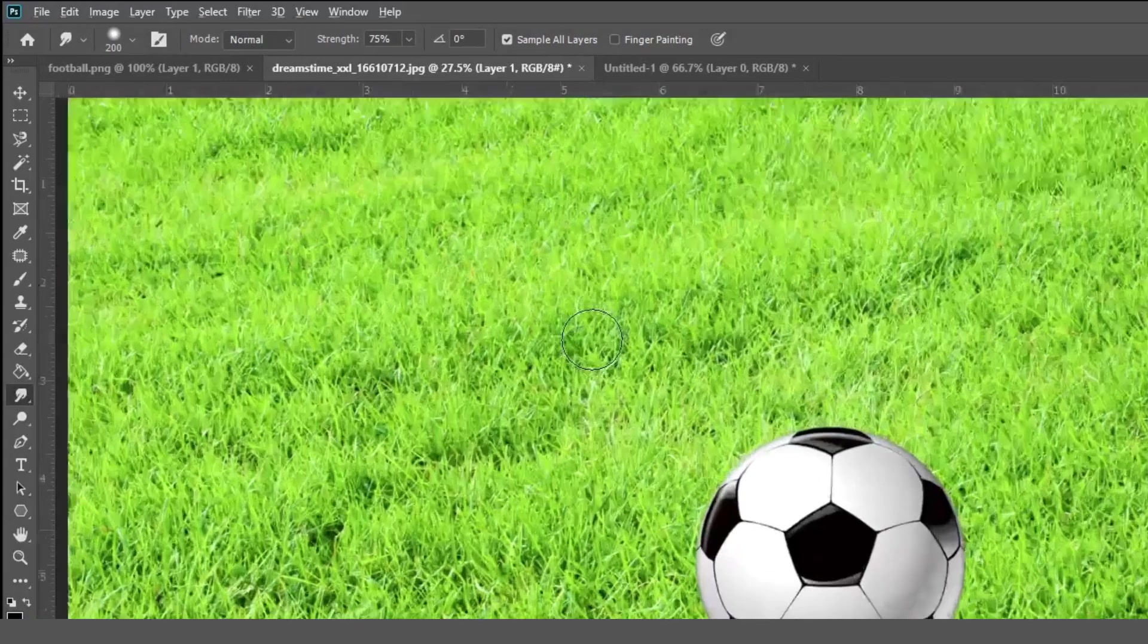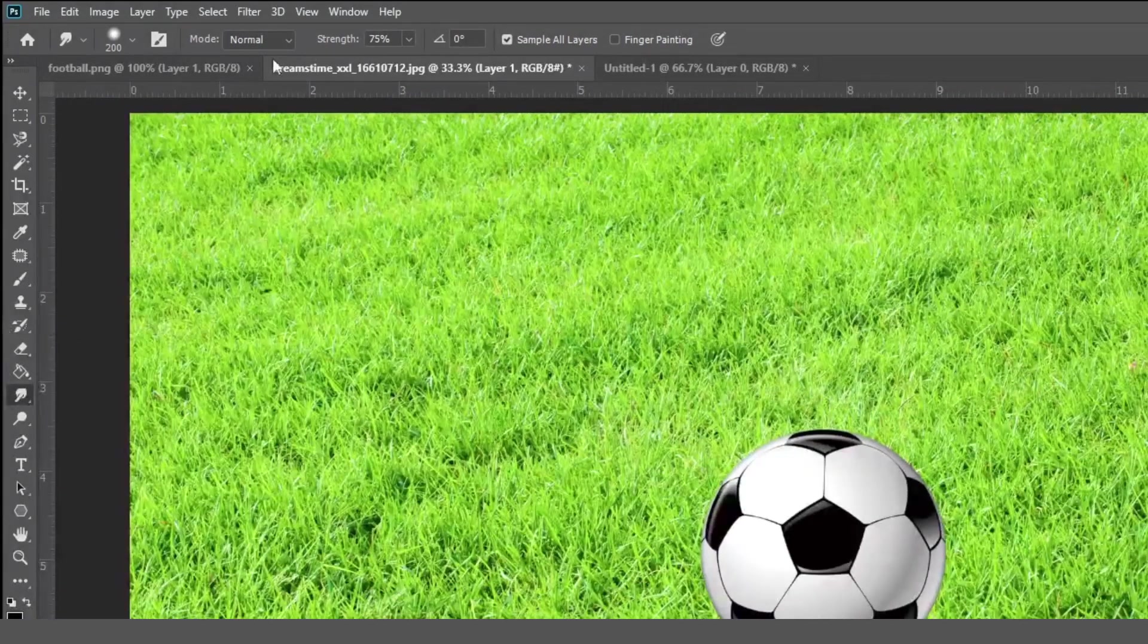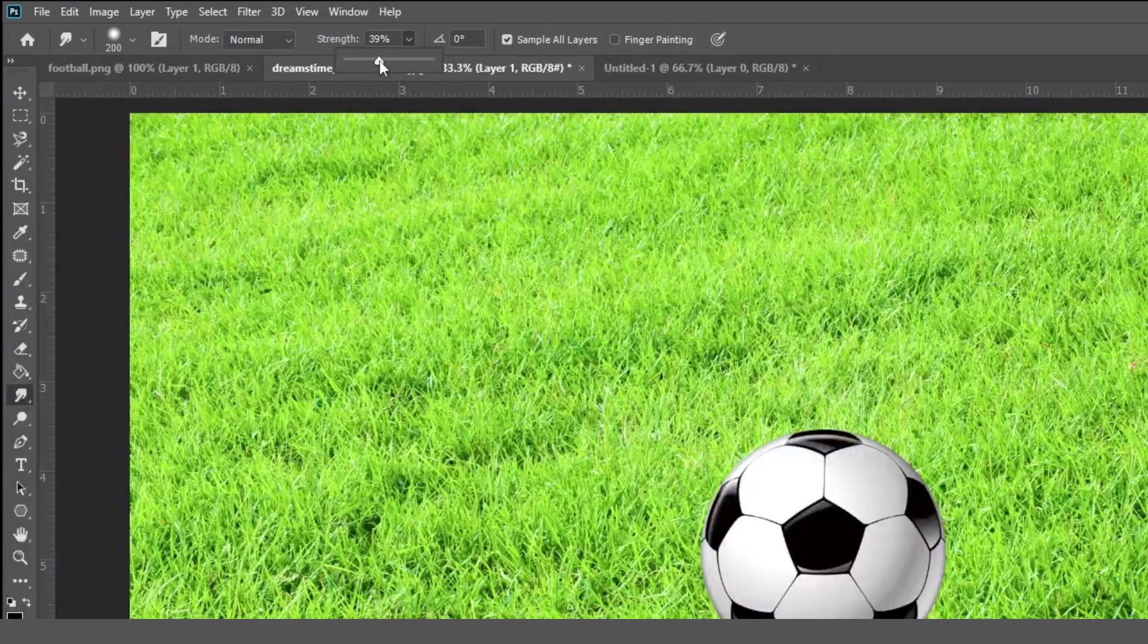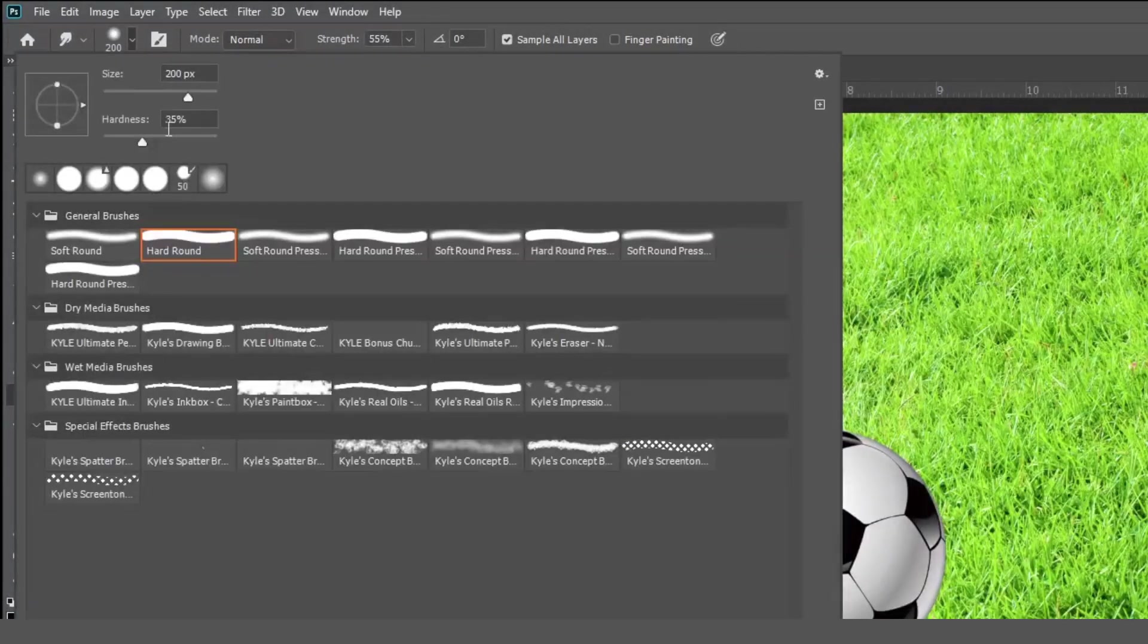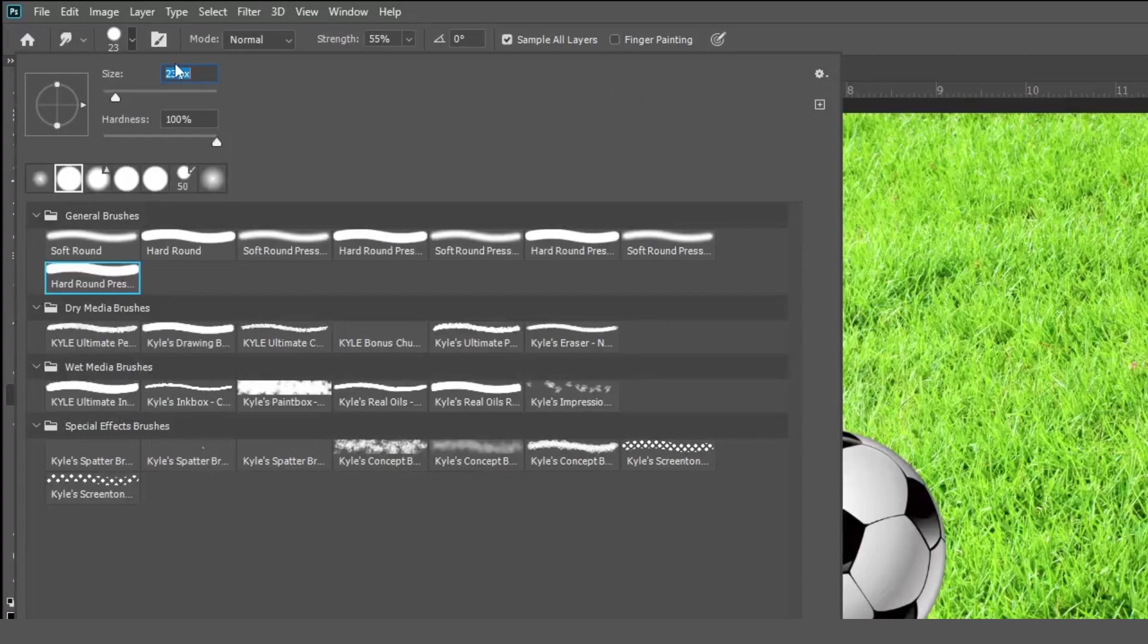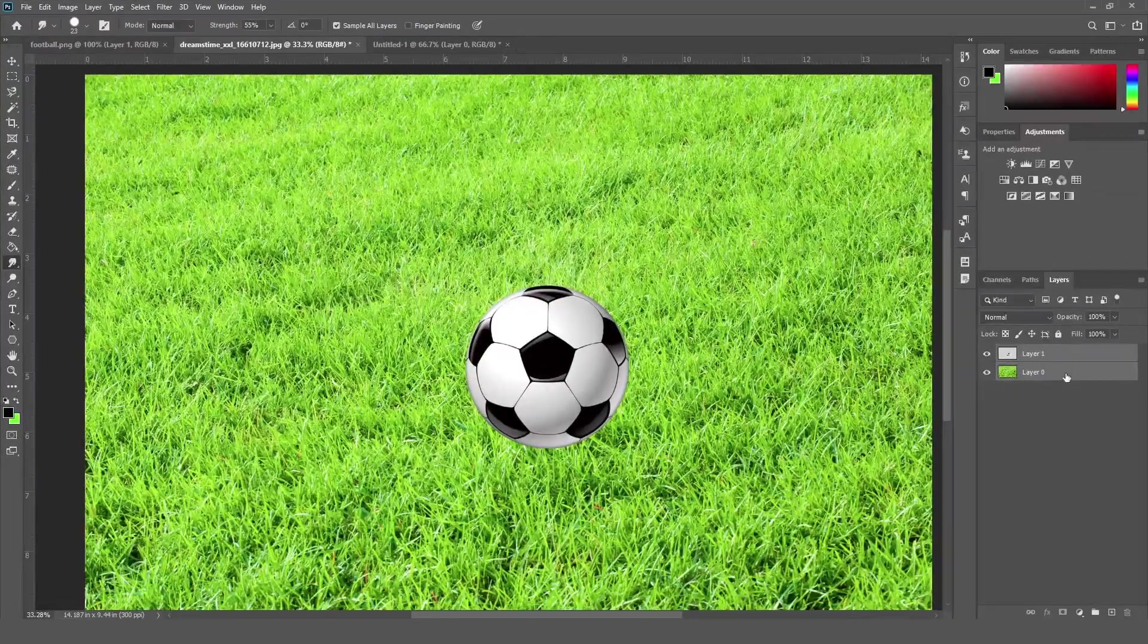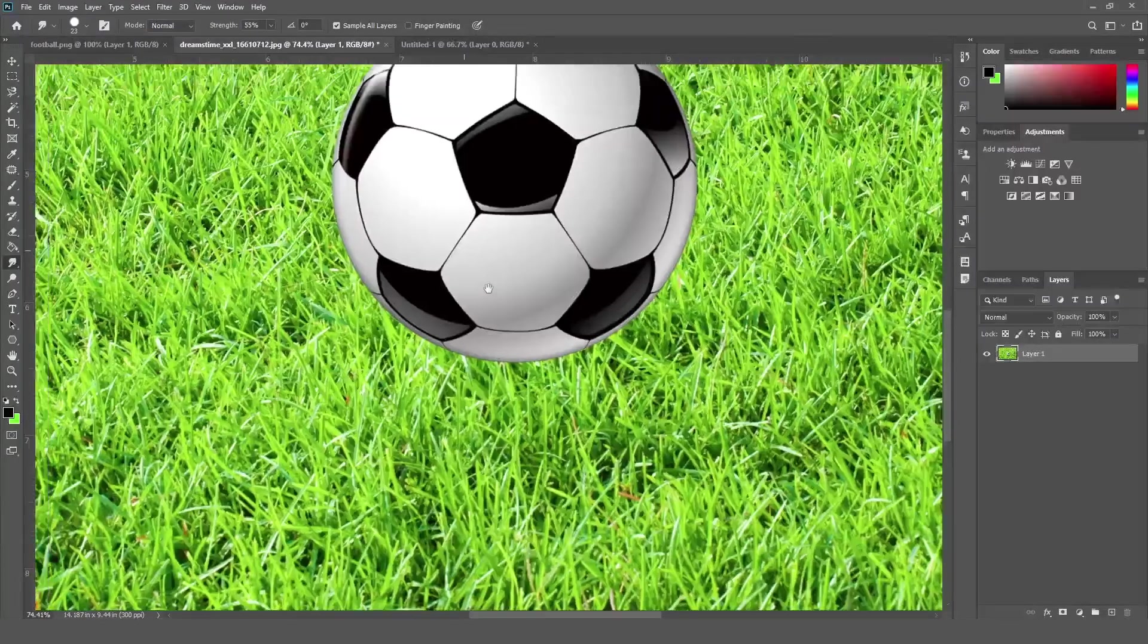So first of all, we are just selecting this layer. We are using smudge tool and I'm just decreasing the strength a little bit to 50% and decrease the size of the brush to like this because we are going to work on a grass. And selecting this hard brush. And I'm just merging these two layers first. Now see the result.